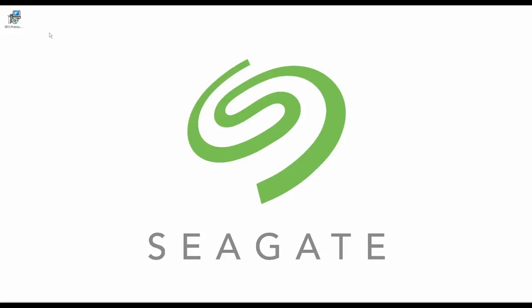Welcome and thank you for using Seagate Recovery Software. This video will cover installation as well as settings.